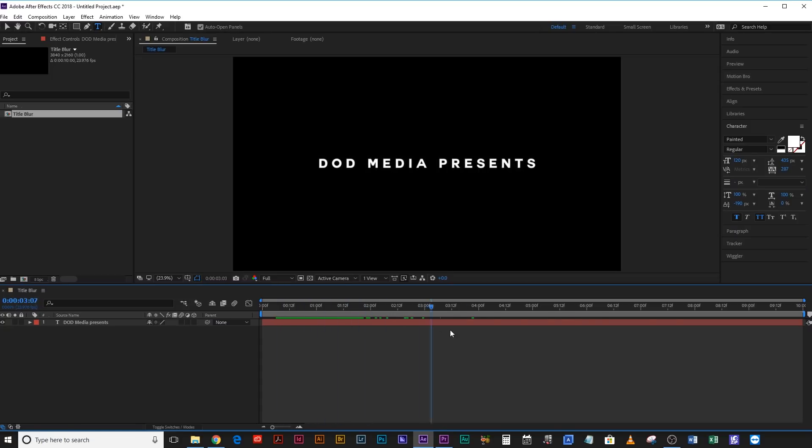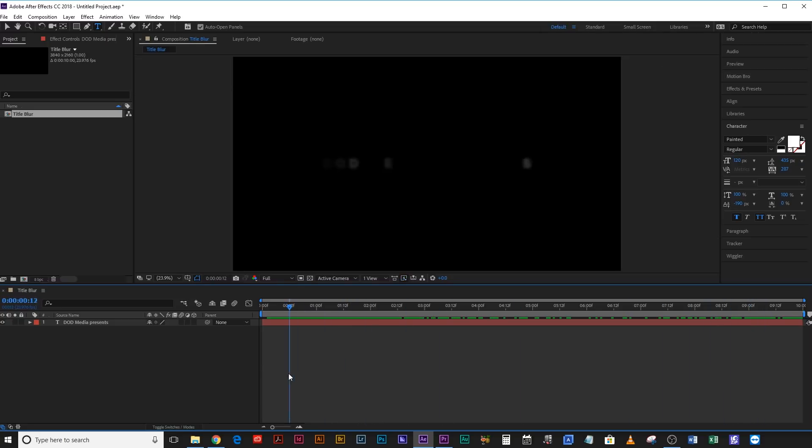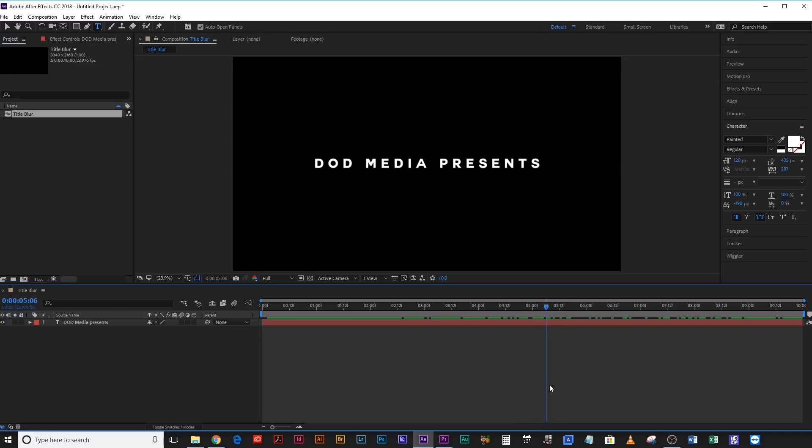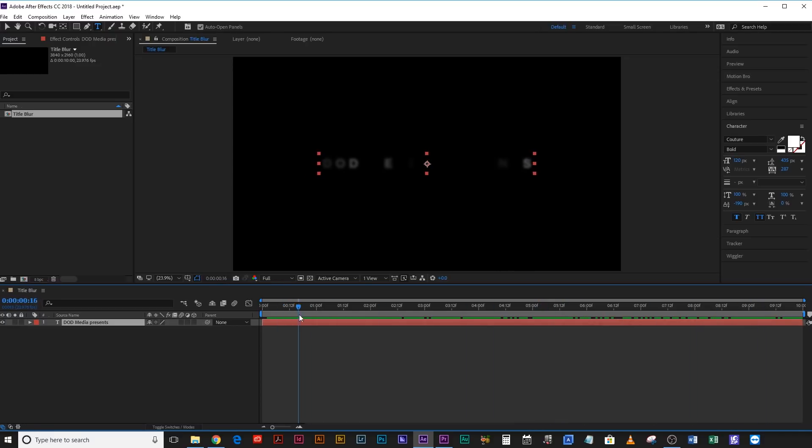And that's basically it. There you go. That's how you can create an awesome blurry-lettered title, which comes in, the letters spread apart, and it just looks great. It looks really cool. And it's so easy to do. All right. I hope you found this useful.